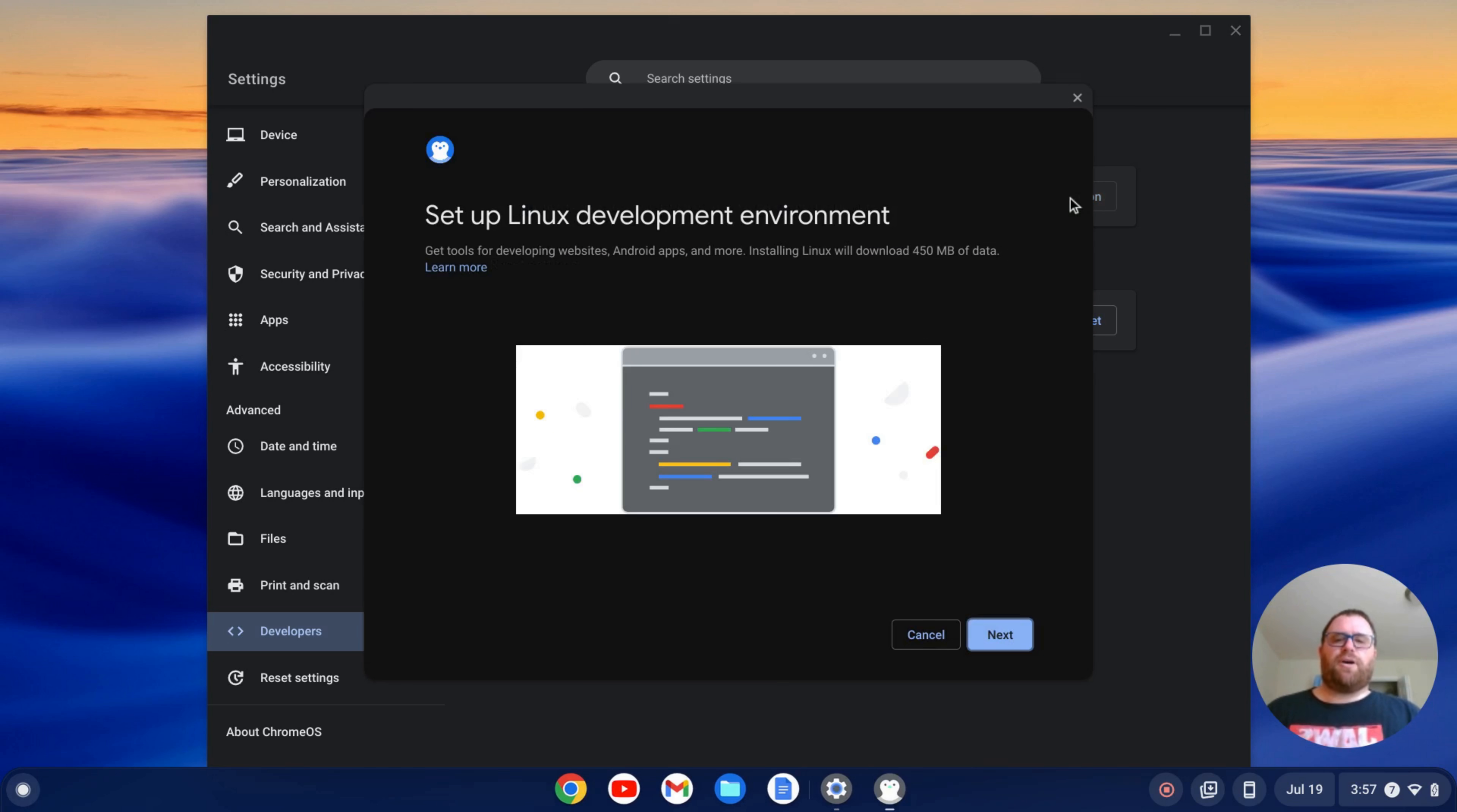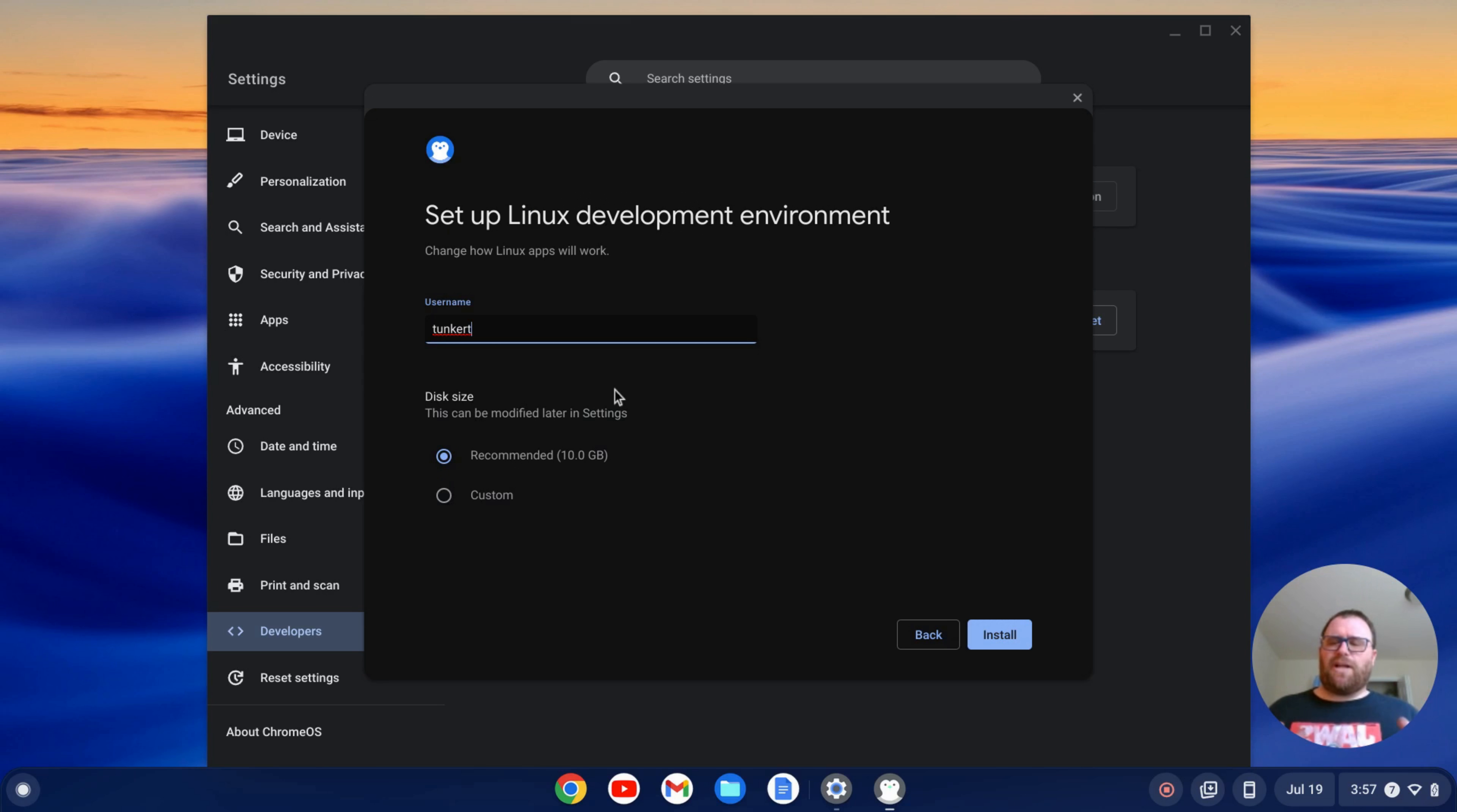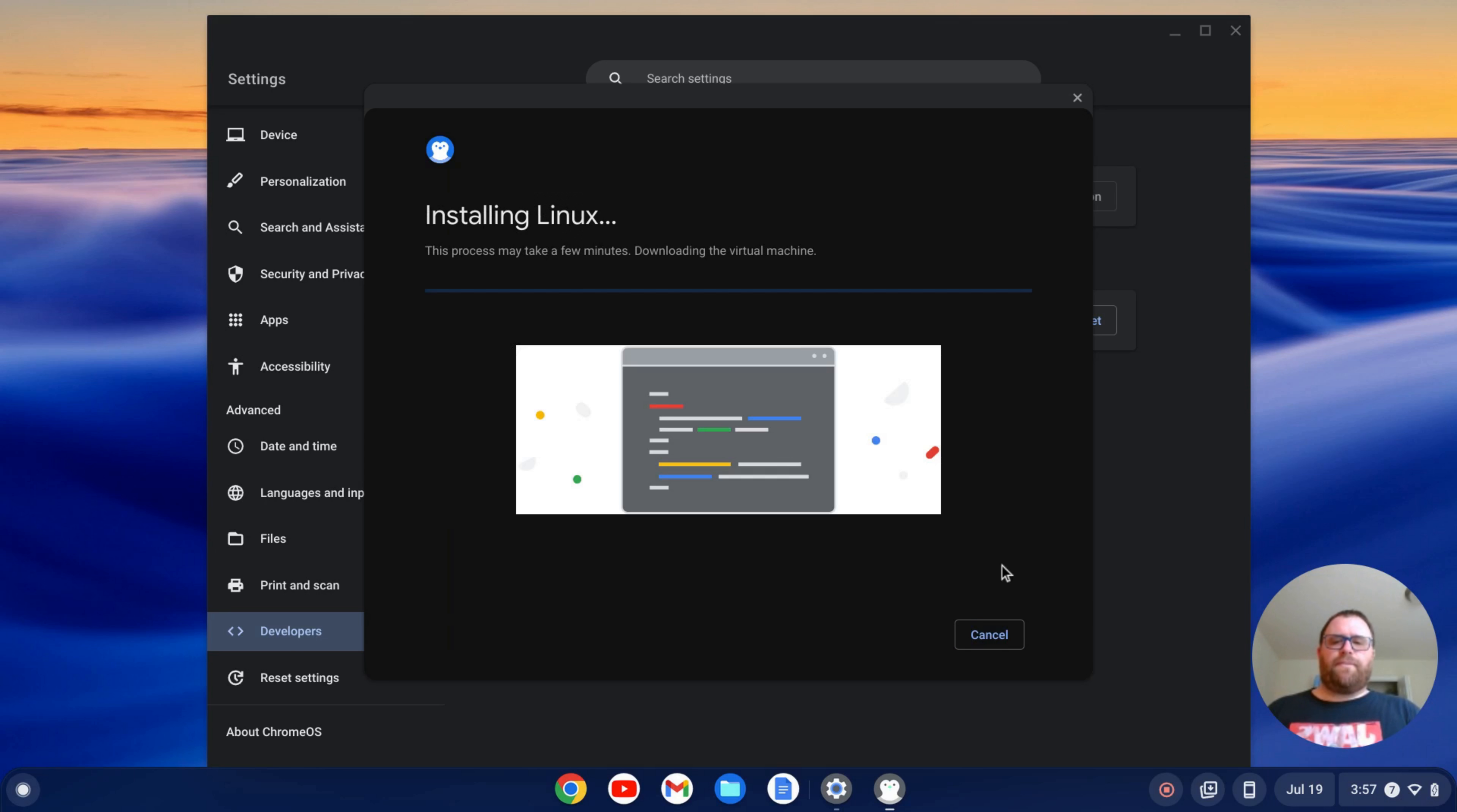I'll click turn on and then next and it's going to give me a username based off my email. I think this is the only time you can change your username, so if you really don't like it, you might want to change it now. The disk size can be changed at any later point, so I'm just going to keep that as is and my username is fine. I'm going to click install.